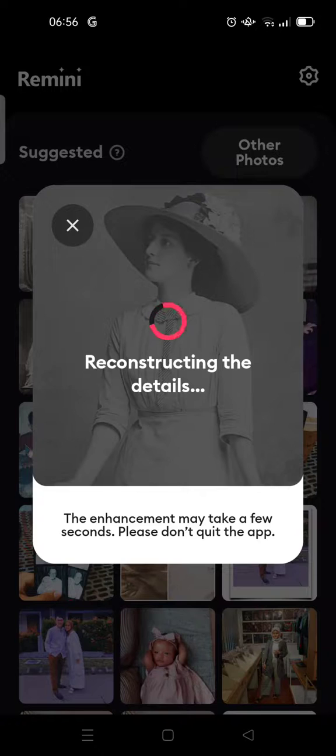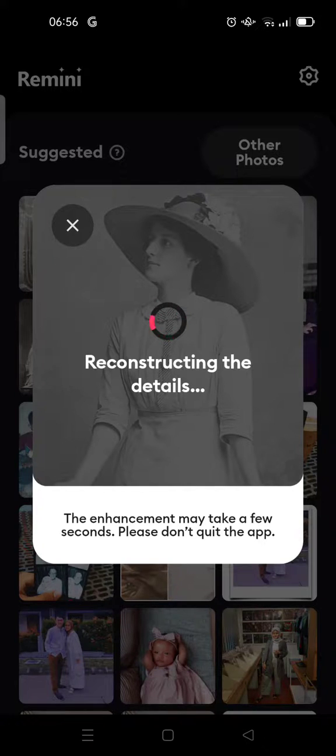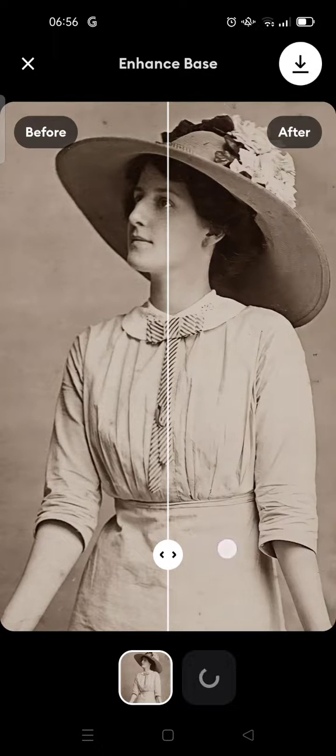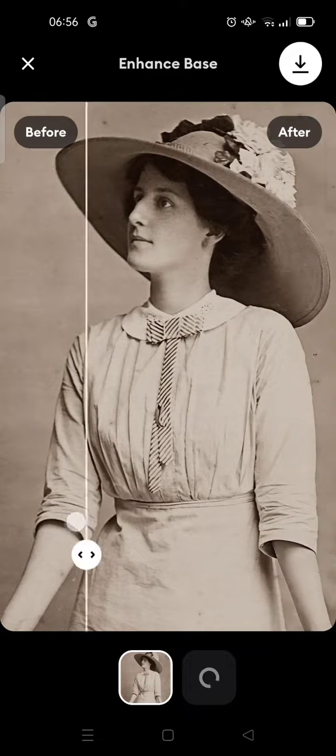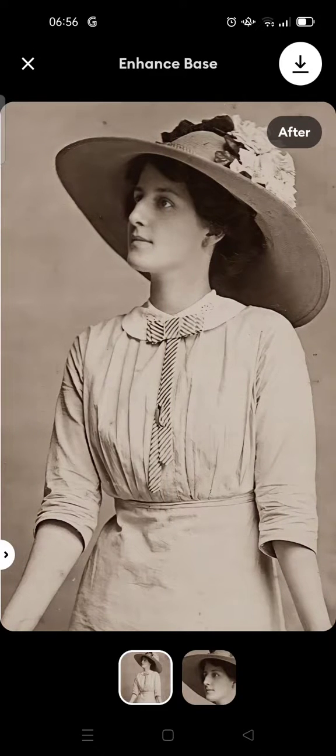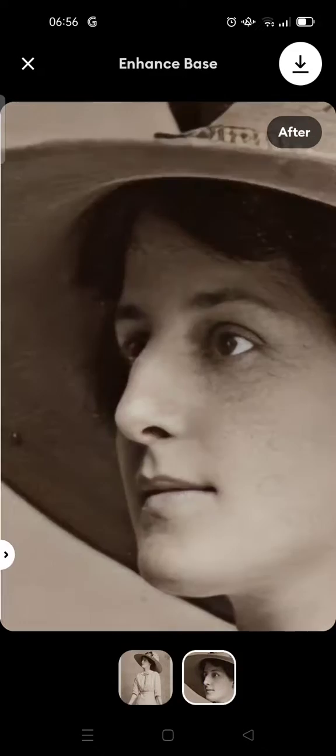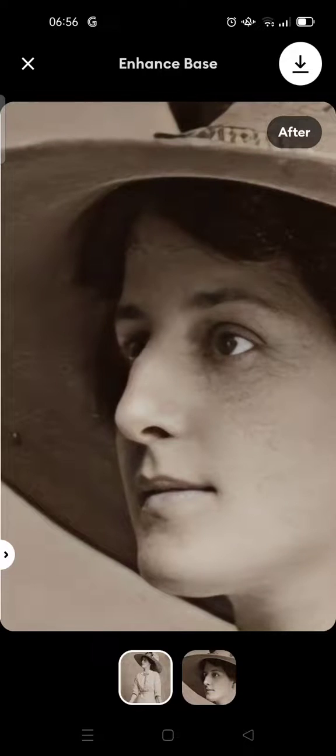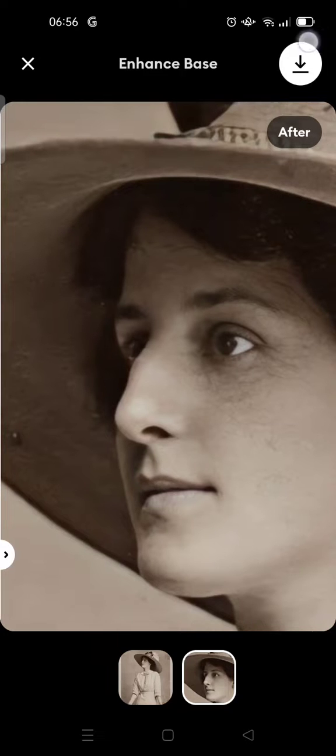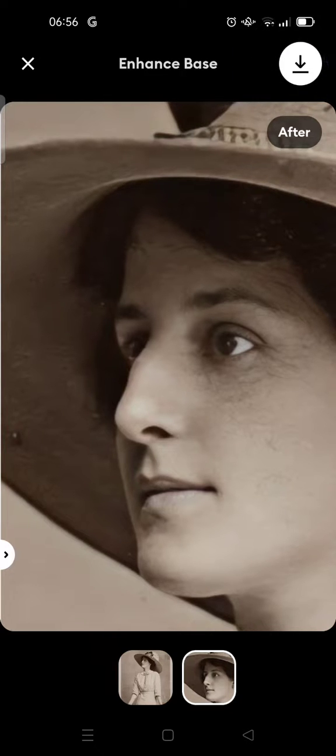Okay, wait until the reconstructing process is finished. This is the before and this is the after. If you want to save it, for example I want to save the detail, the face part only, you can just click on the save icon at the top right.